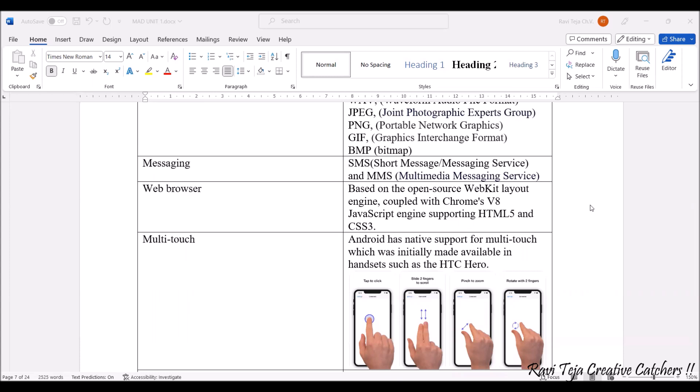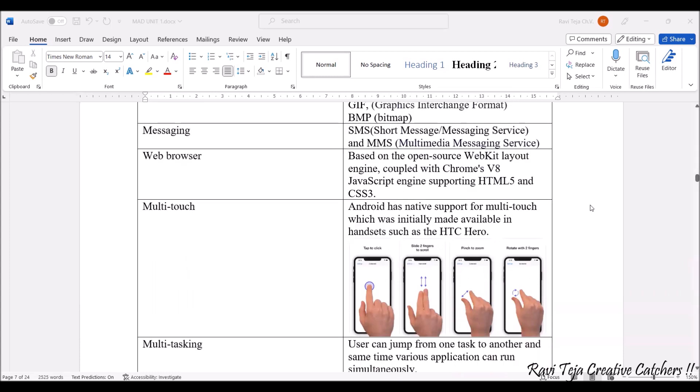More than one finger can be used in order to zoom in, zoom out, or drag that particular file according to the user requirements. The user can play with the touch screen by using multiple finger inputs.